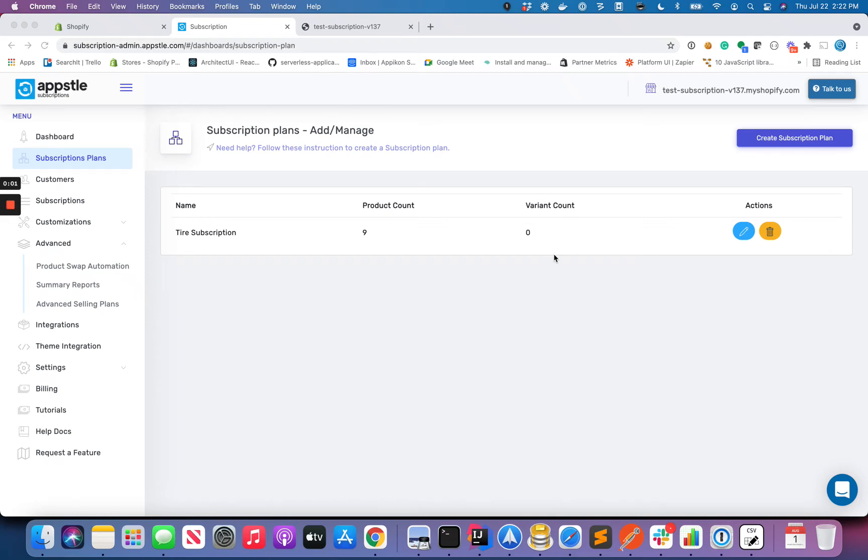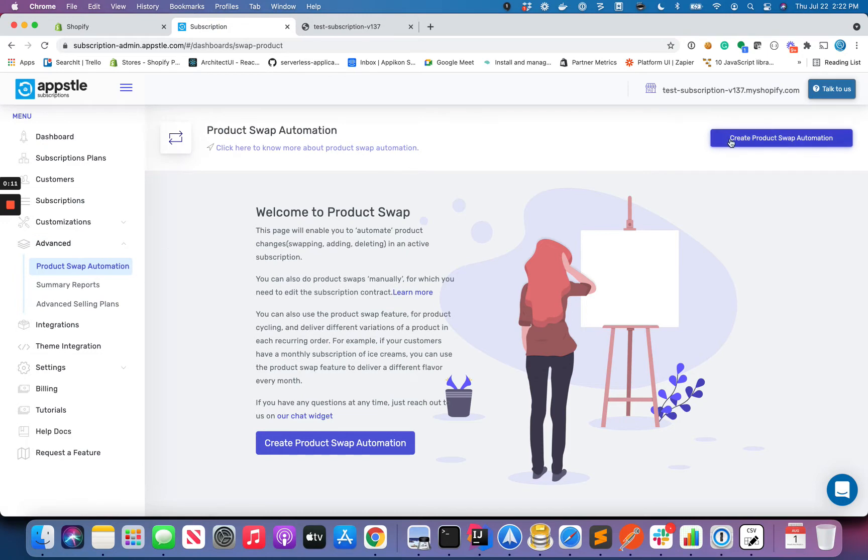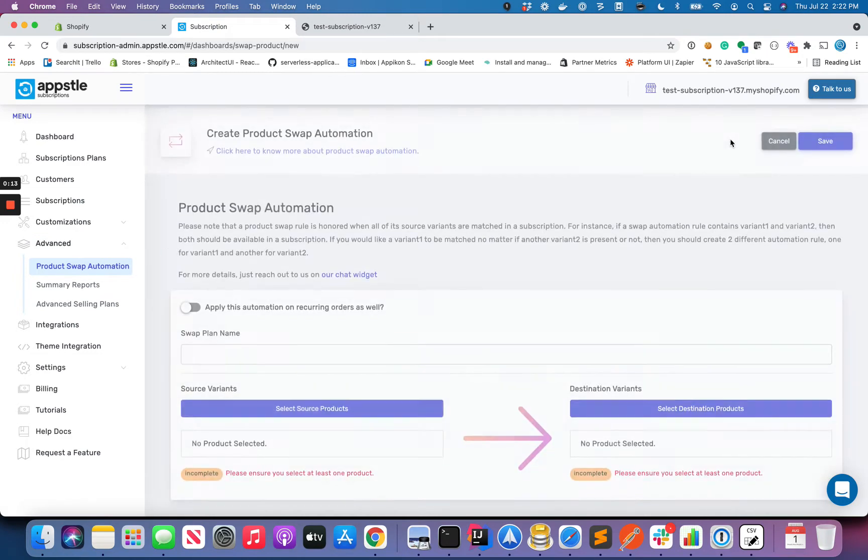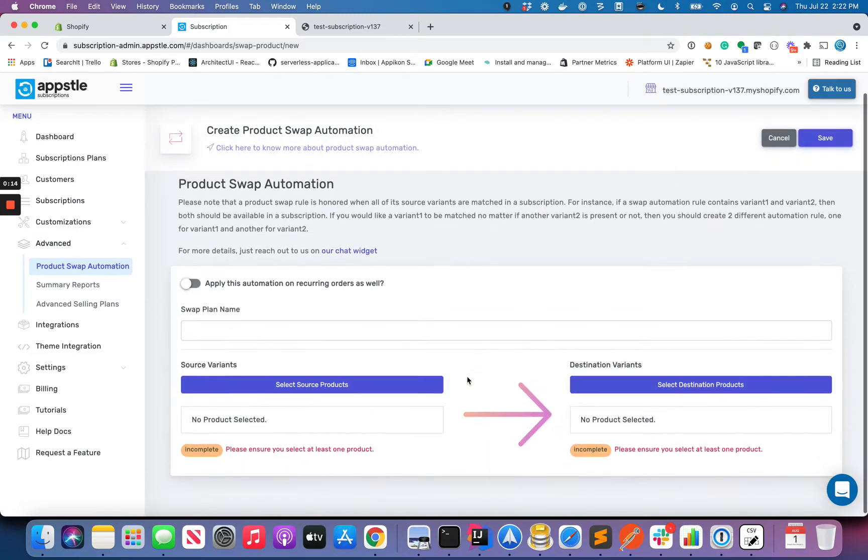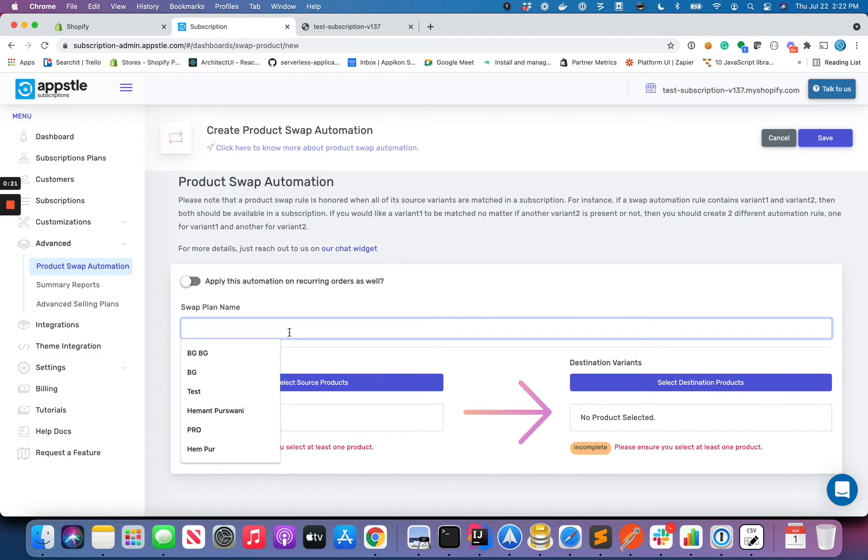In this video I want to go over the basic functionality of Product Swap Automation. Product Swap Automation comes under the advanced menu, and if you click on it, it asks you for... we'll cover this part in a second video, but over here first of all you can give any name to this automation you want.